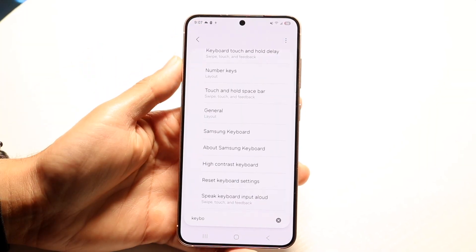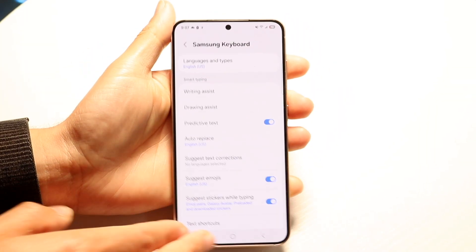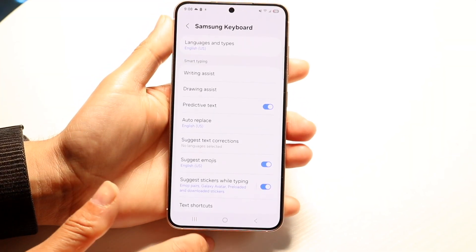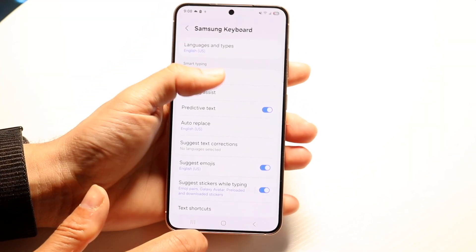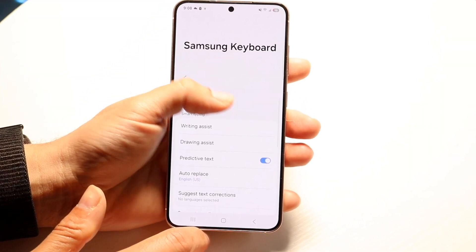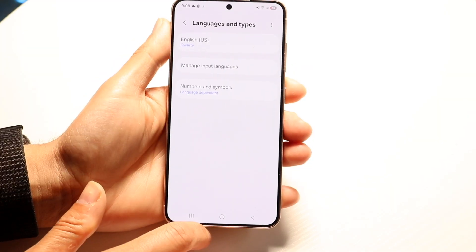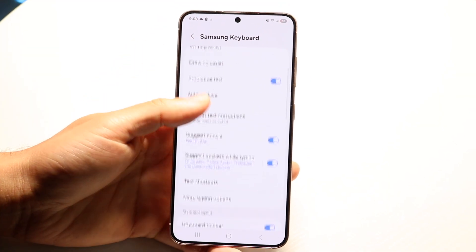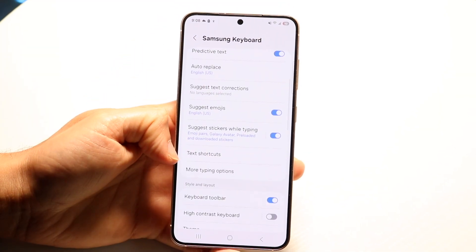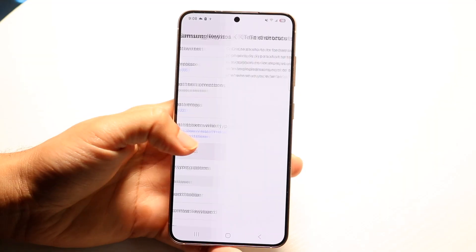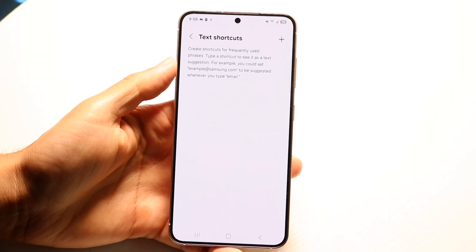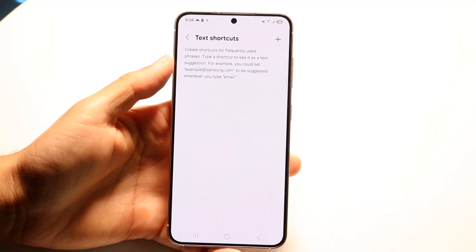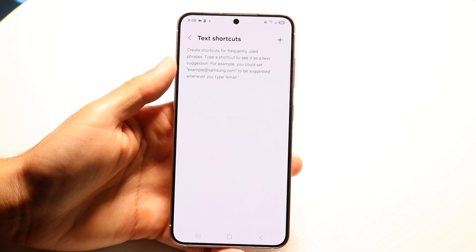If that doesn't work, you can click the back button. As long as you get into your keyboard settings you should be good to go. Now you want to tap on the language and styles section, and then in your keyboard settings tap on the text shortcuts option right here.